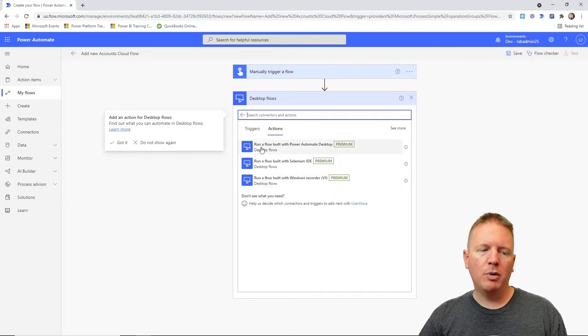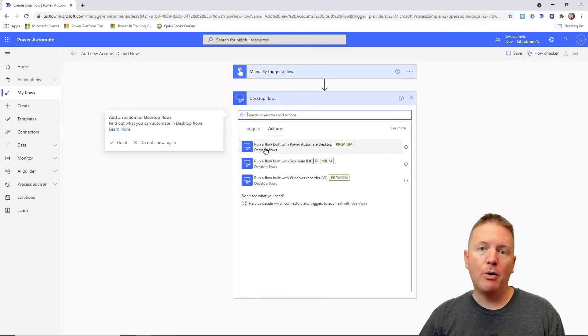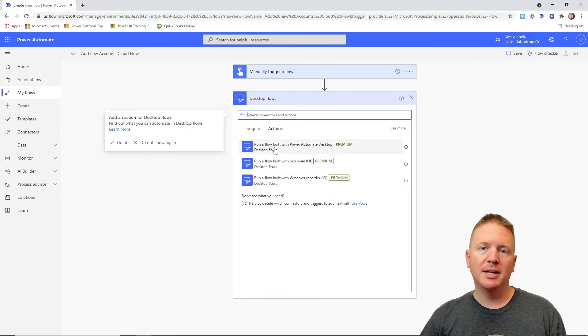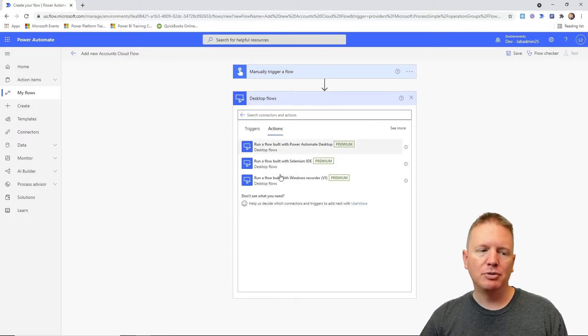Then we're going to choose that we want to run a flow built with Power Automate desktop. So that's the top option here. You'll notice that is a premium connector. We're going to select that for this option.